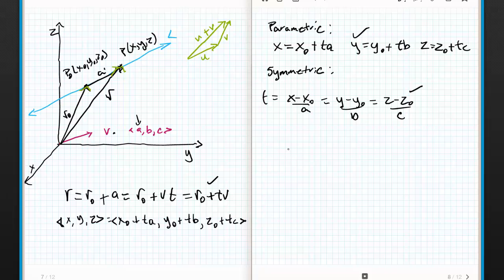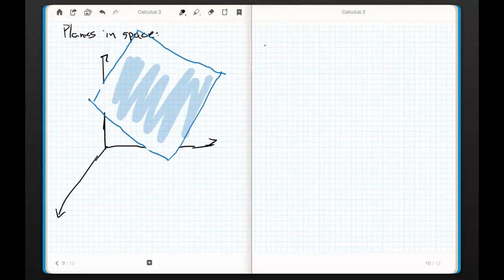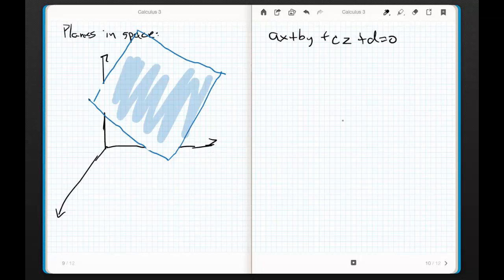I'll meet you back here in just a second and we'll start talking about planes. We're going to talk about planes in space now. These go actually pretty quickly, but they're a little trippy to wrap your brain around. We already know from prior experience that you can write a plane as AX plus BY plus CZ plus D equals zero.